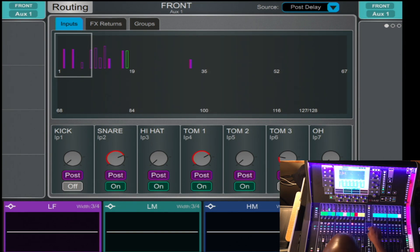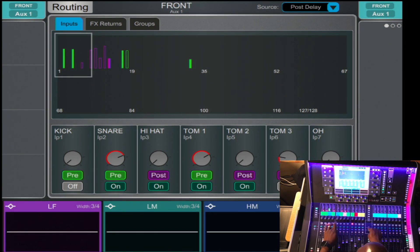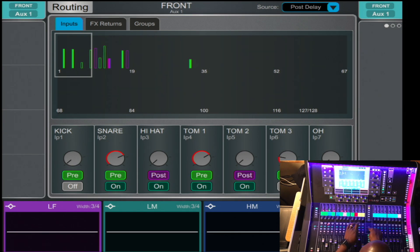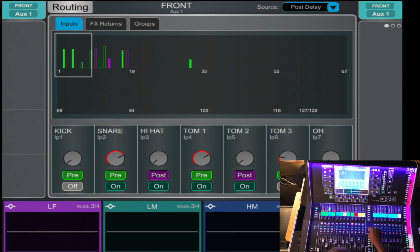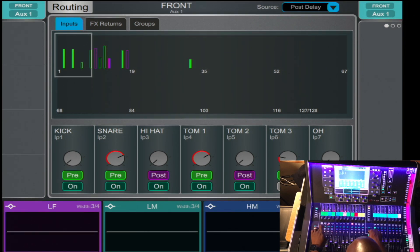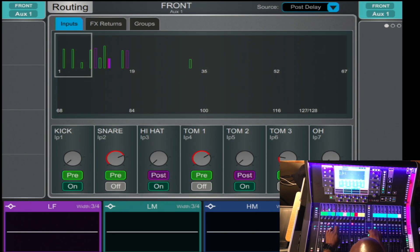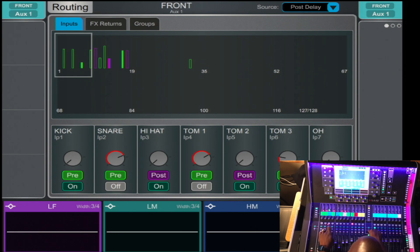If you press and hold the Pre button, that allows you to send each channel into the Pre-Fade mode. By default it's on Post Fader. If you press and hold the Assign button and press Mix on each channel, that turns the channel on into the aux as well.